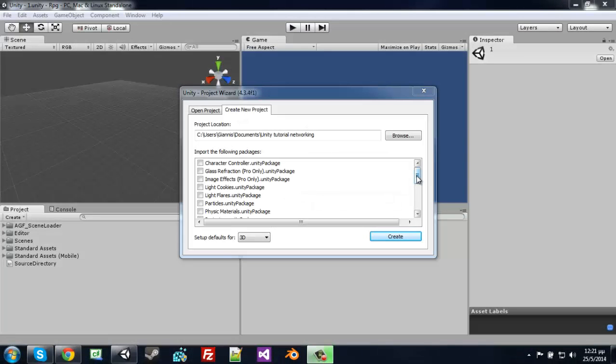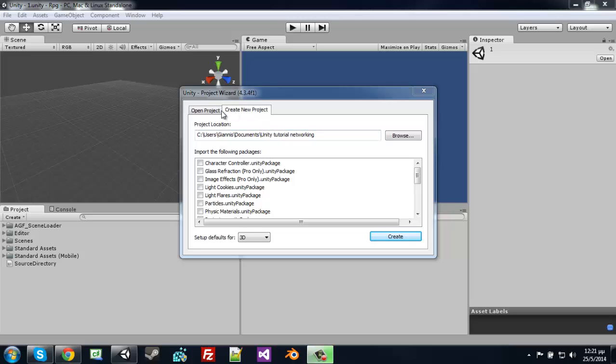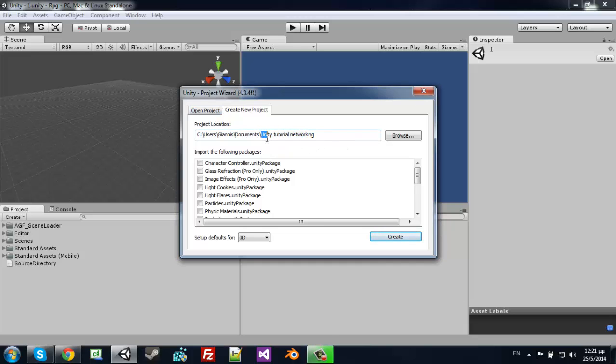Hello everyone and welcome to my new Unity 3D tutorial. This will be about Unity networking and pretty much advanced Unity networking. Let's get started by creating a new project and name it for example Unity Tutorial, name it whatever you want.